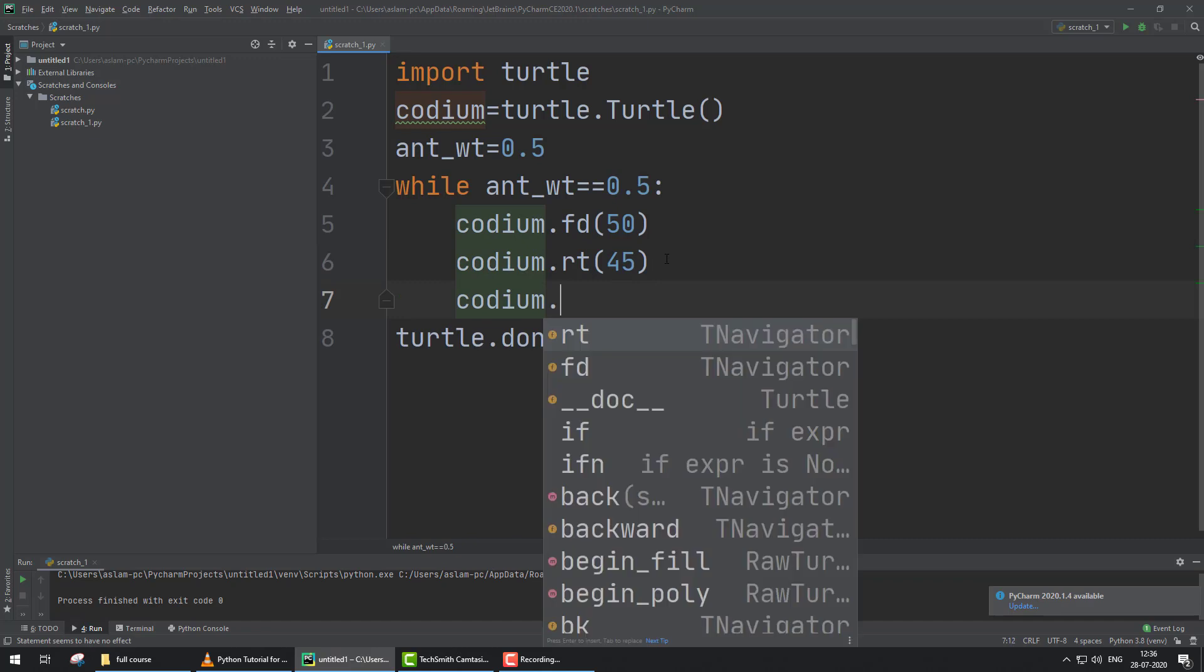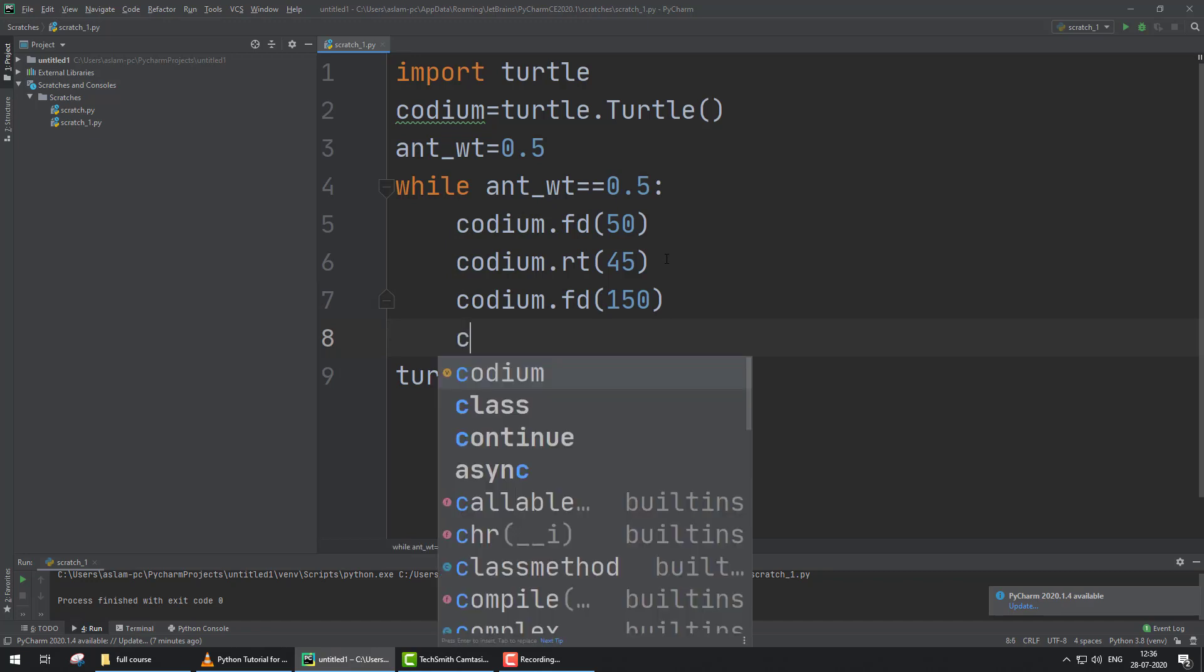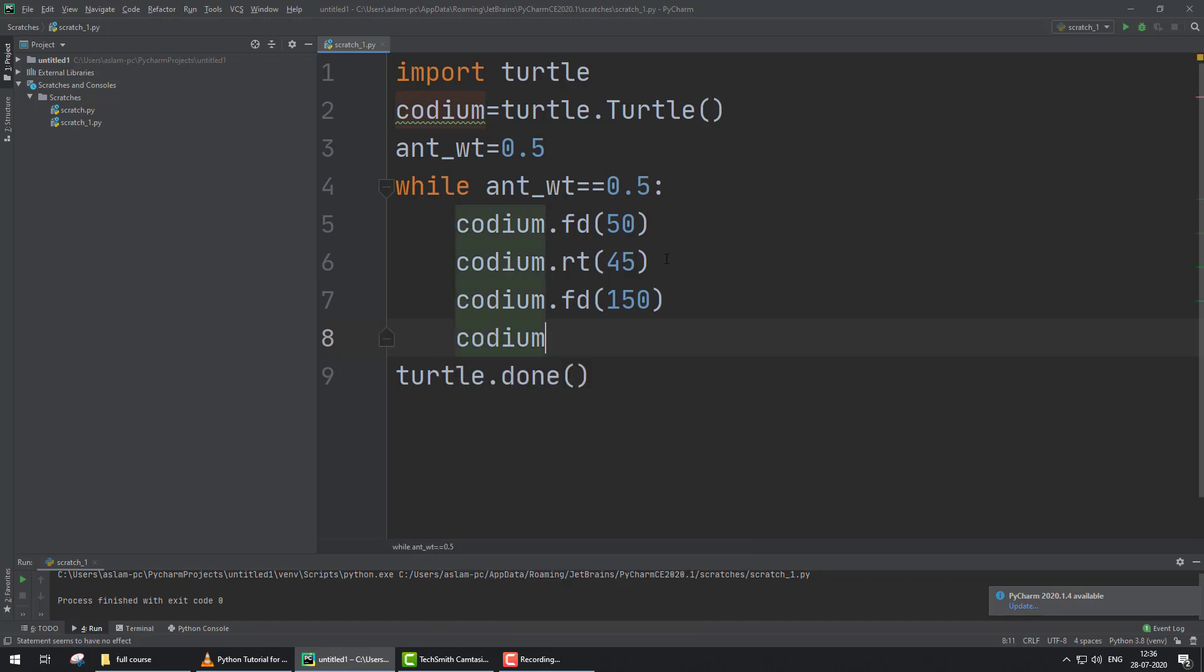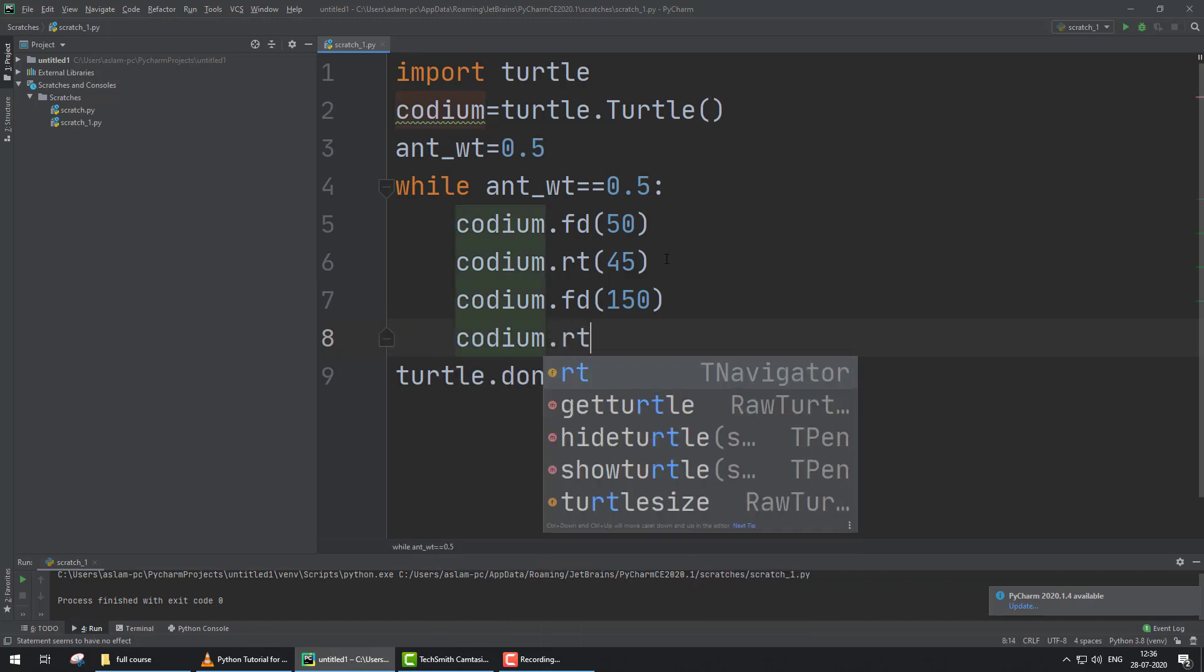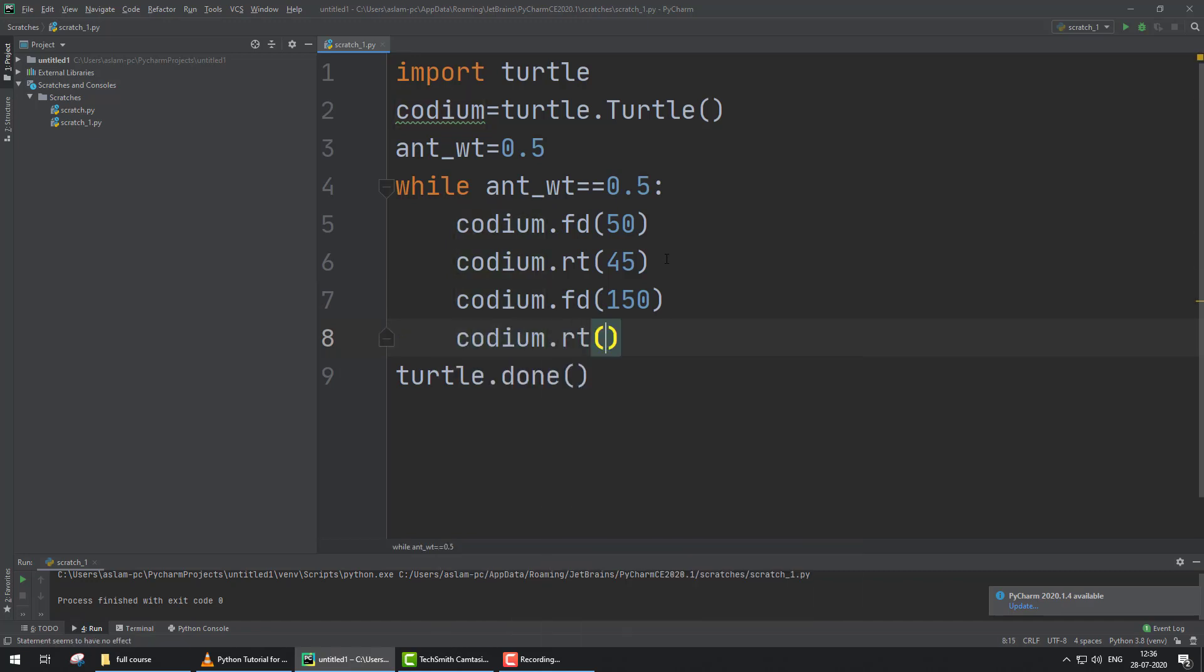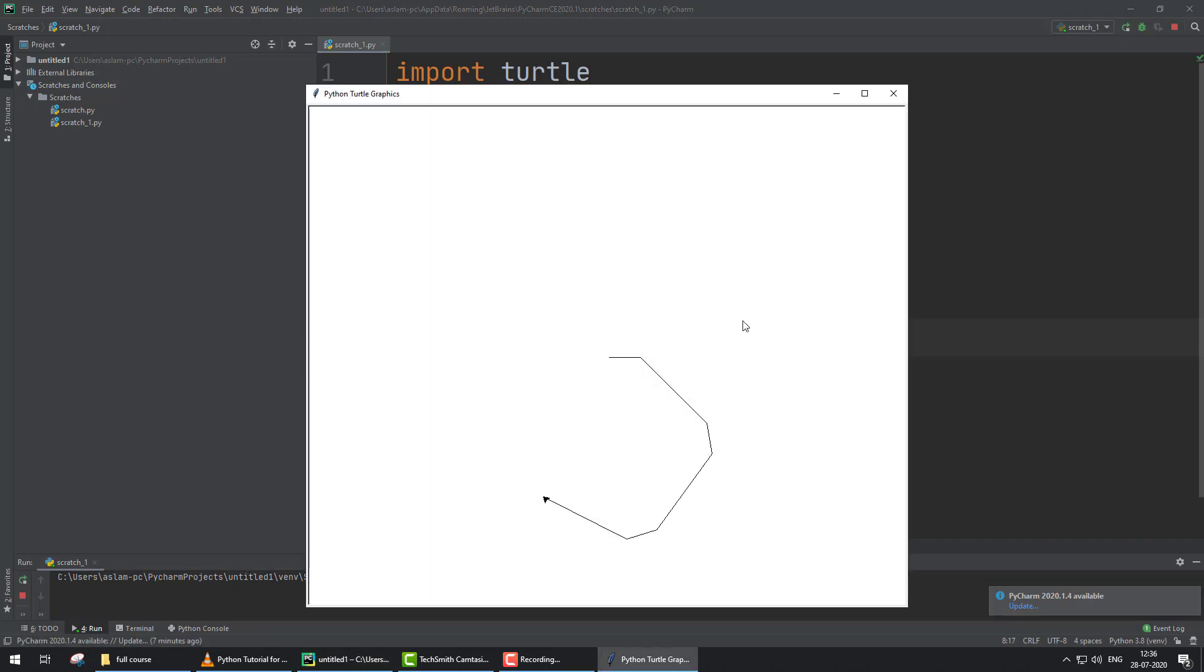If we want to create some shape, we provide like fd 150 and again codium.right angle 36. Now run. Some shapes are created like that.